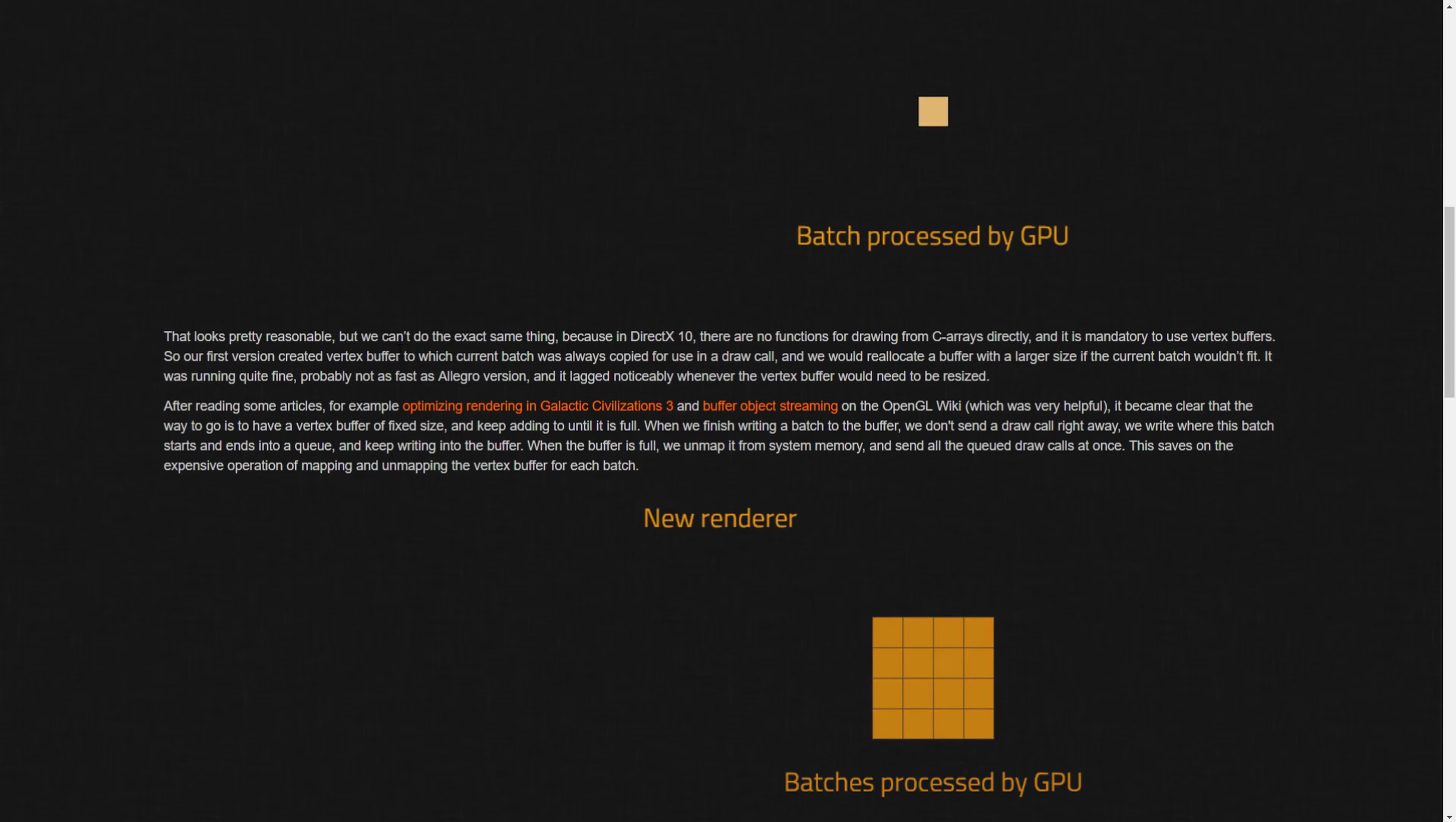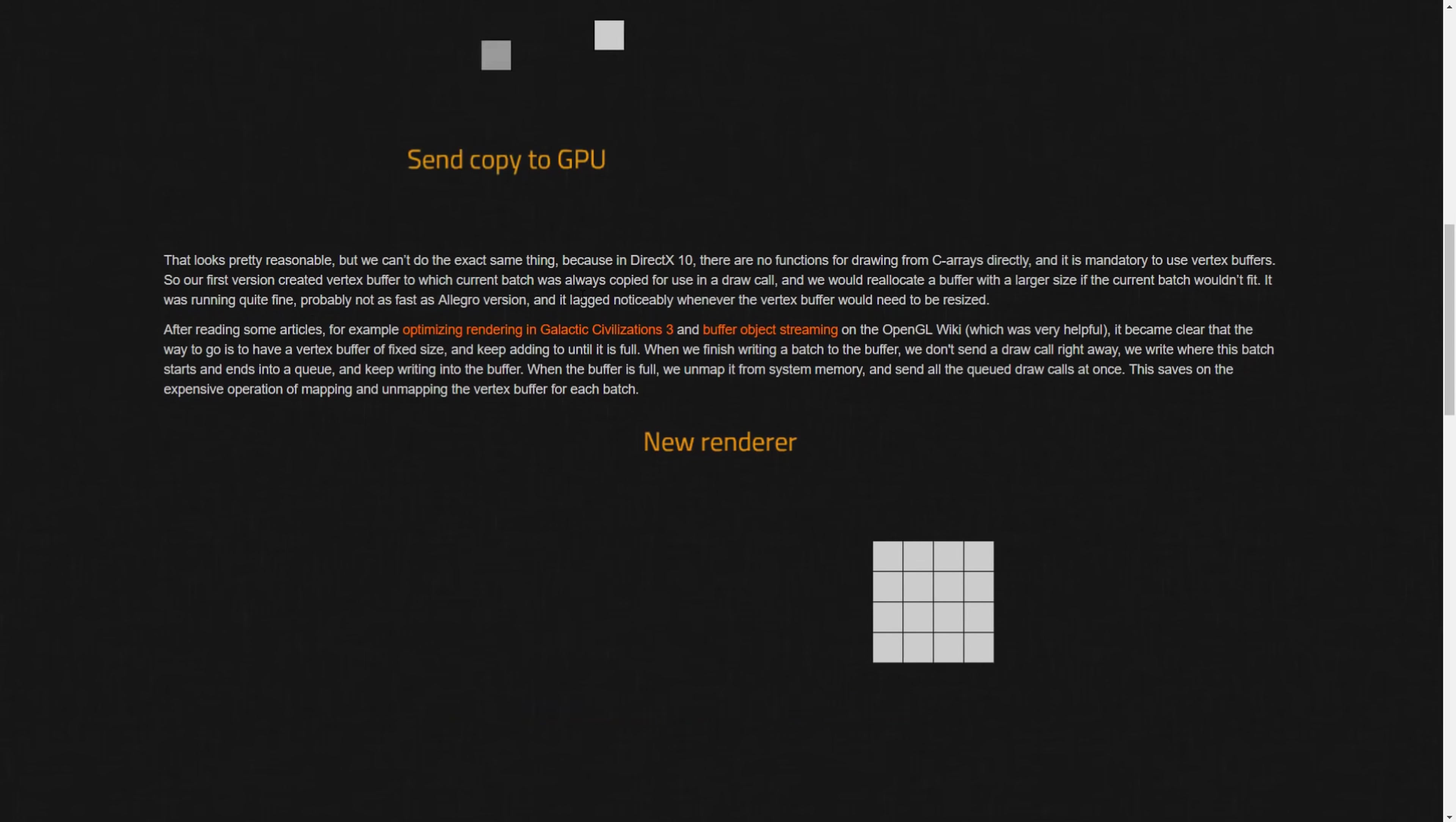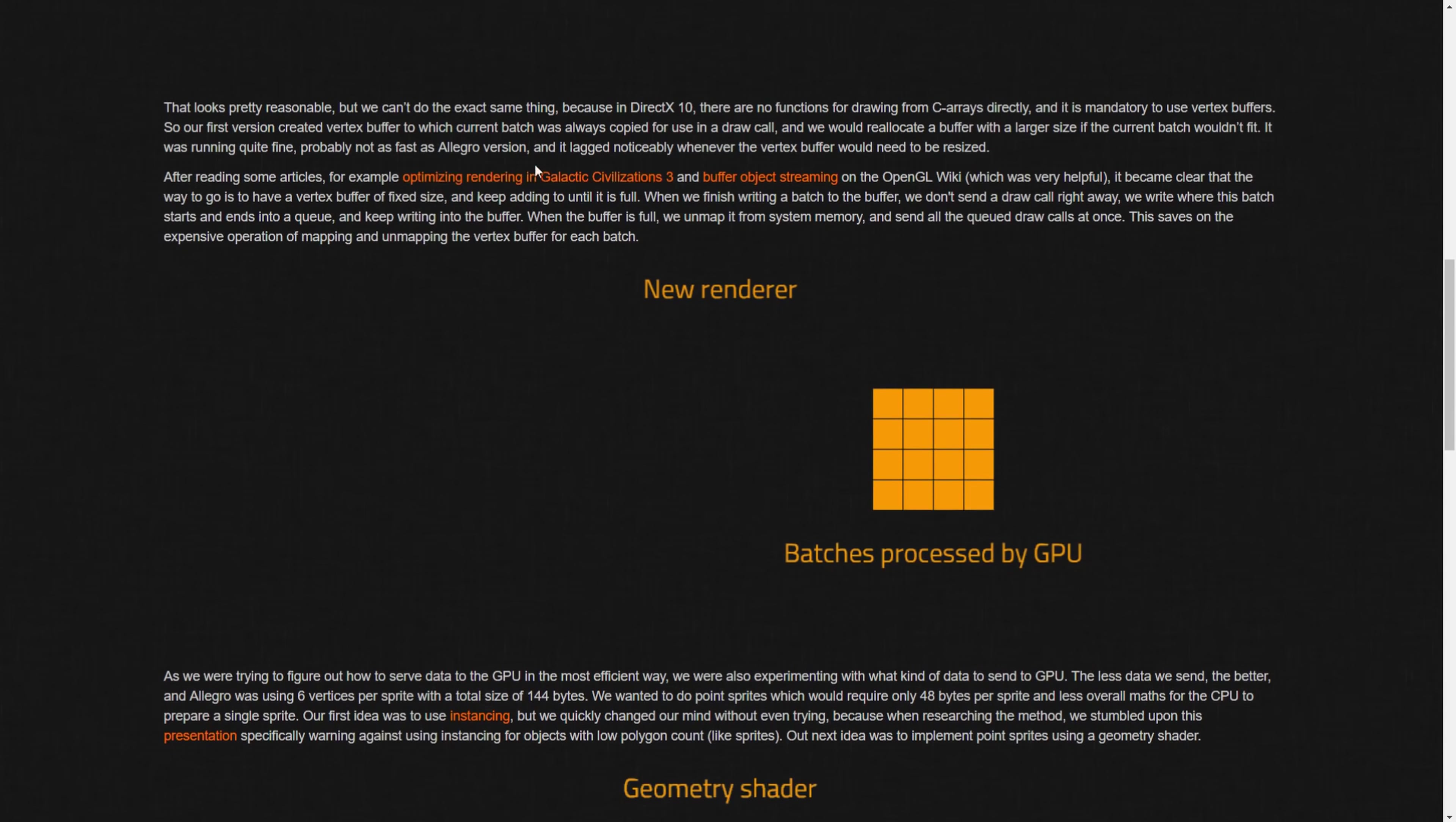They tried multiple different versions here. Version one tried to mimic the old render process of one batch at a time but lagged significantly due to resizing the vertex buffer. Version two keeps the vertex buffer at a fixed size and keeps adding batches until the buffer is full. This is the version they use in these benchmarks. Version three tried to compress the data being sent to the GPU using instancing but found an article warning against it for their use.